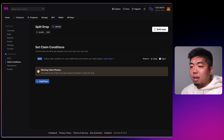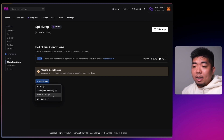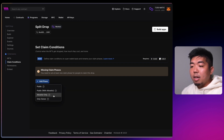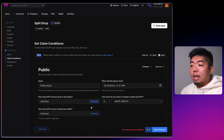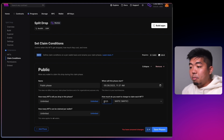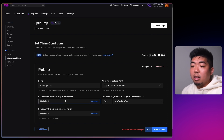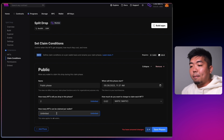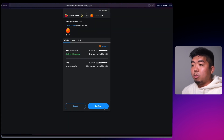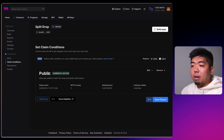Under the left-hand navigation, under NFTs, there are Claim Conditions. We don't have any phases yet but we can hit Add Phase. You can choose different phase types such as owner only, an allowlist, or public. For this example we'll do public. We are going to charge for the NFT — 0.025 MATIC. We only have two NFTs in this drop. We'll leave claims per wallet as unlimited, hit Save, and confirm the transaction.